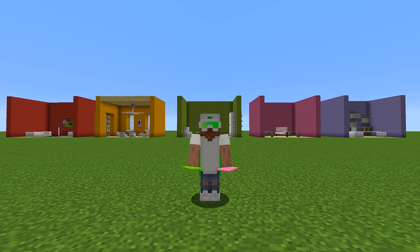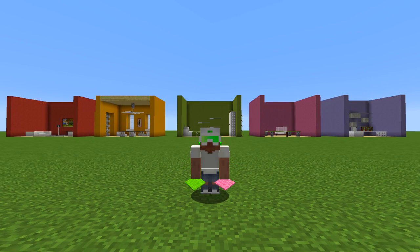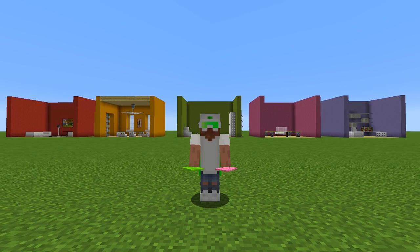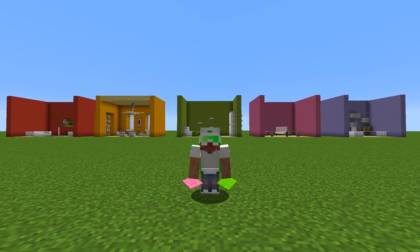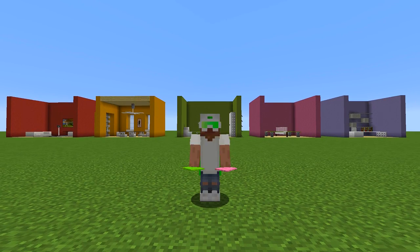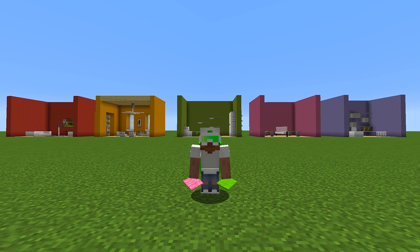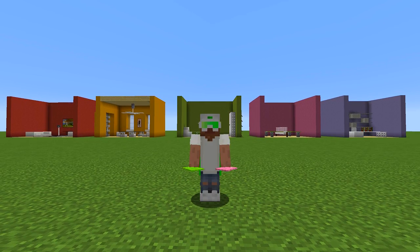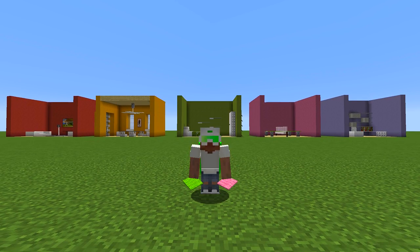Hey guys and welcome back to another video. Today I'm going to show you five really awesome Minecraft carpet creations that you can use for your builds or to decorate your houses. So guys stay tuned and let's get started.